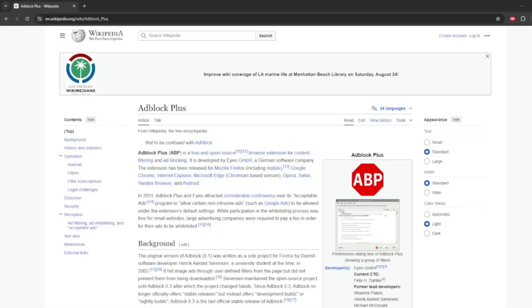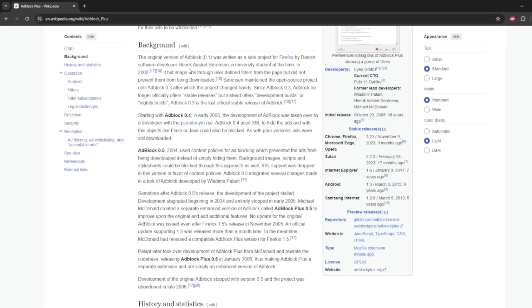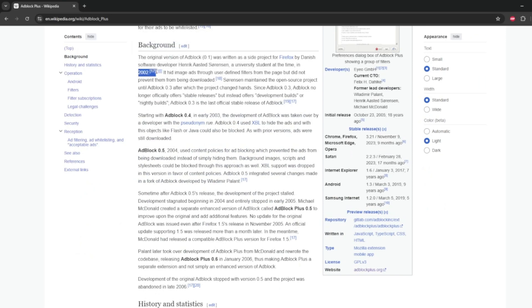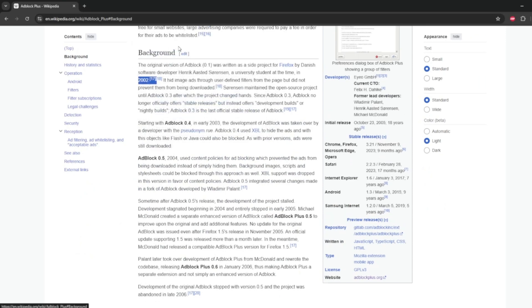This one has been around for a while. It was originally created back in 2002 as a side project for Firefox. Firefox is my favorite browser and the one I usually recommend. AdBlock Plus is the ad blocker that not only my computer works recommends, but also one I would recommend based on seeing it in action.